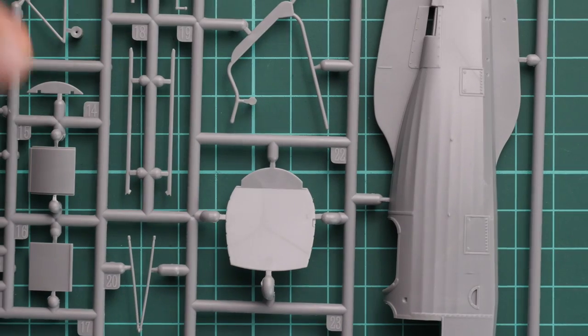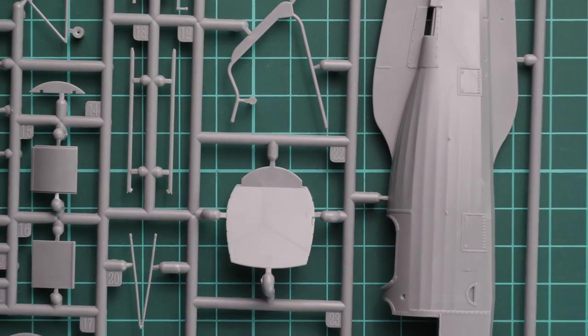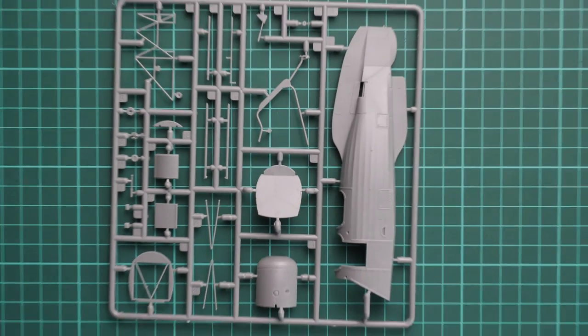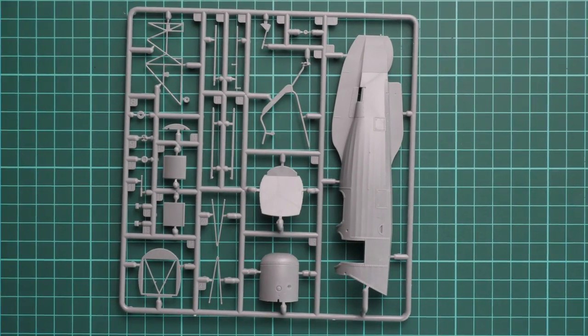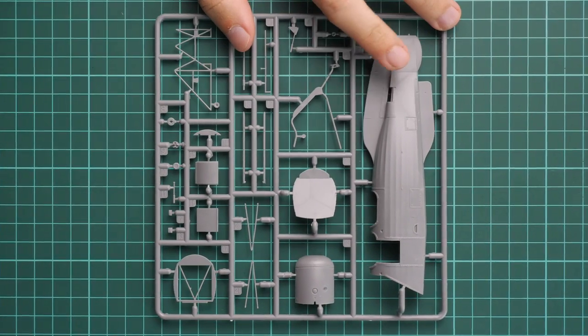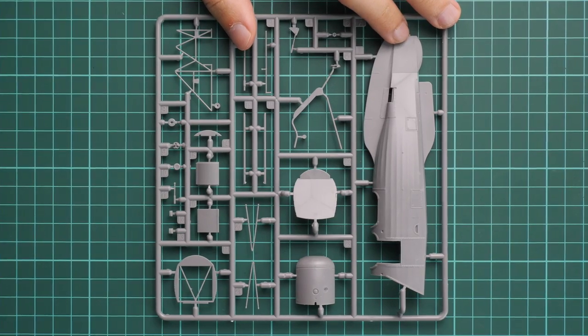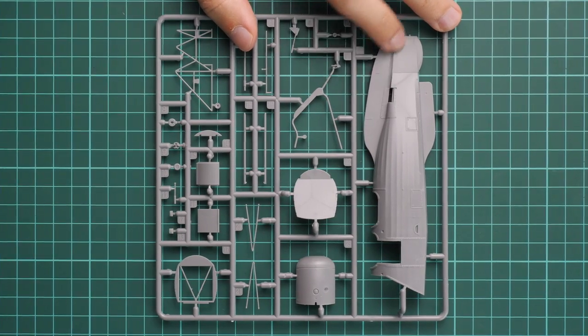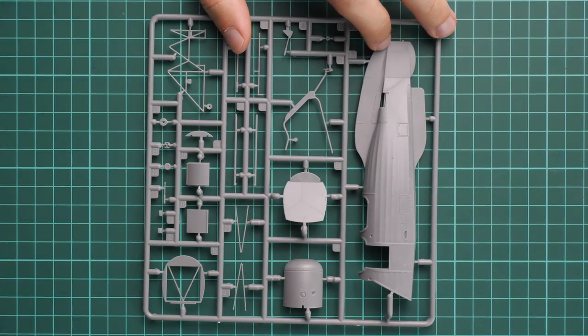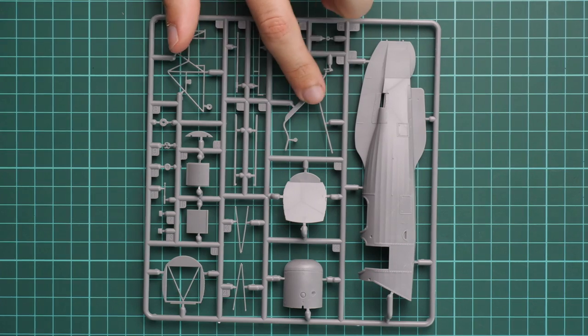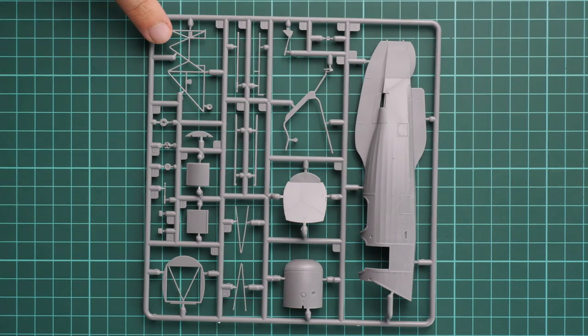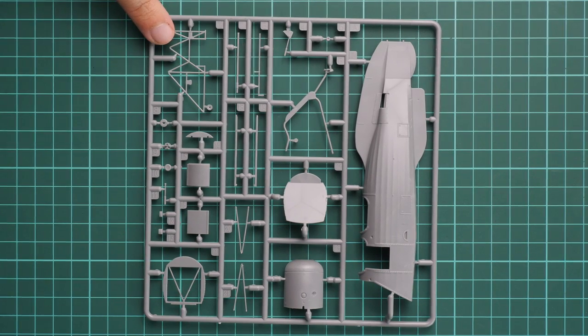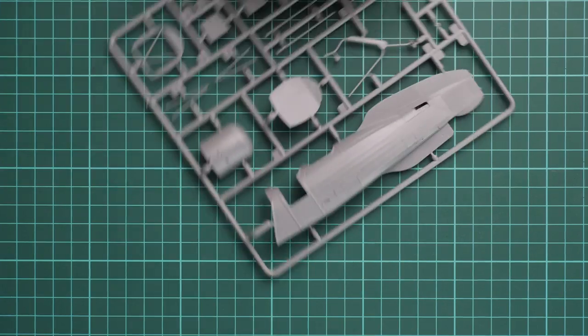Next we go on with the second plastic sprue. Here we have the first fuselage half. This is the left fuselage half. Obviously, as you can see, it's molded together with the tail fin and it looks fine. Here we have a lot of thin parts again, another thin frame for the cockpit.